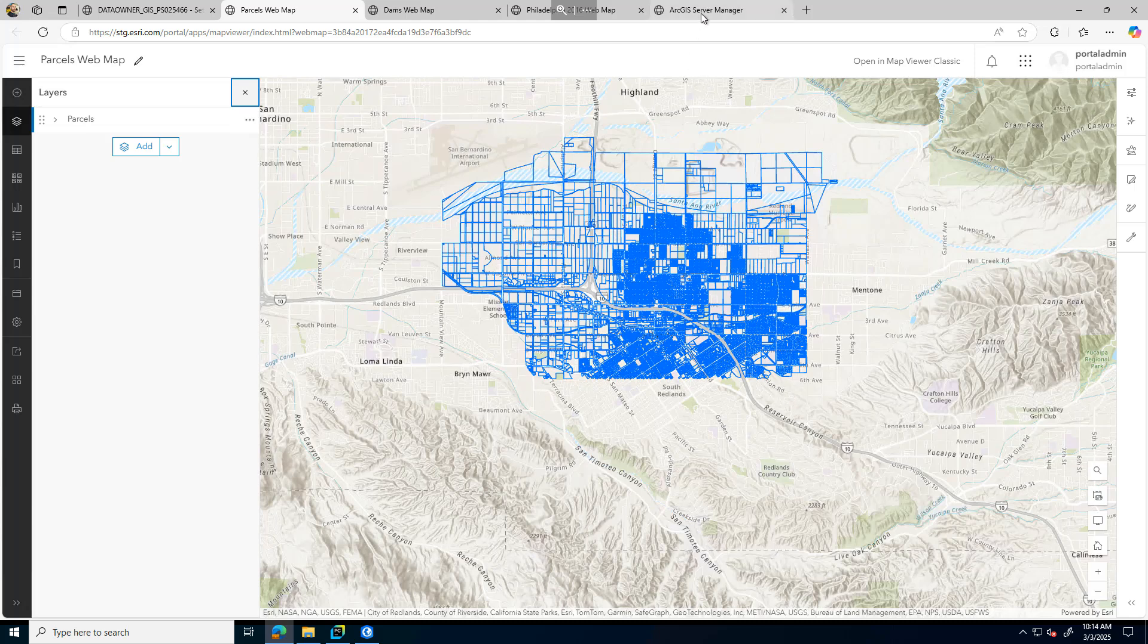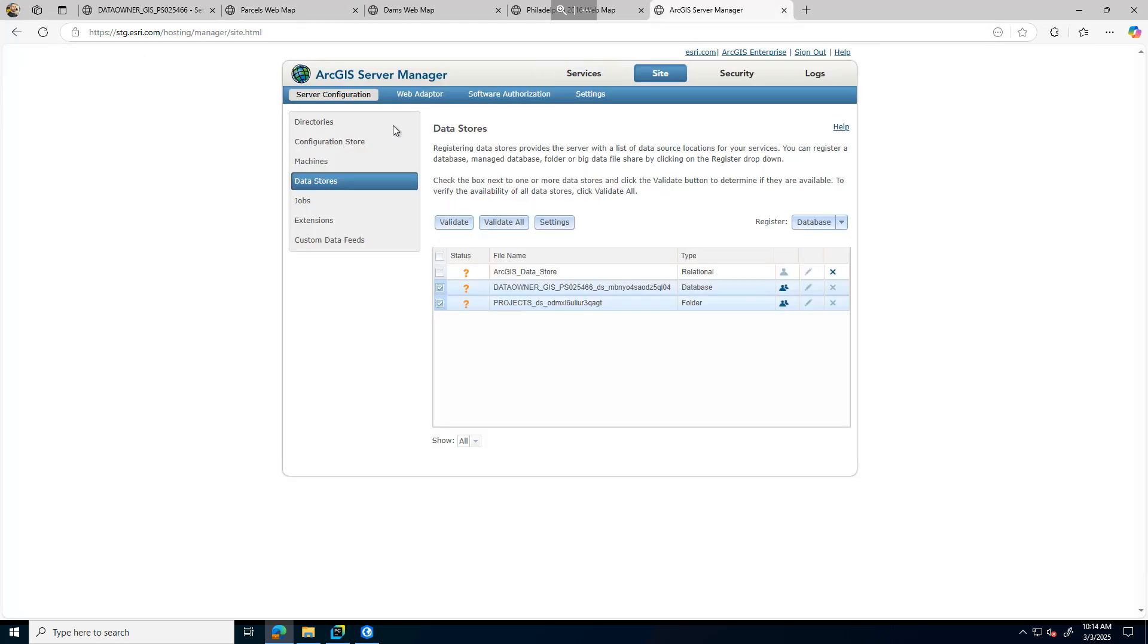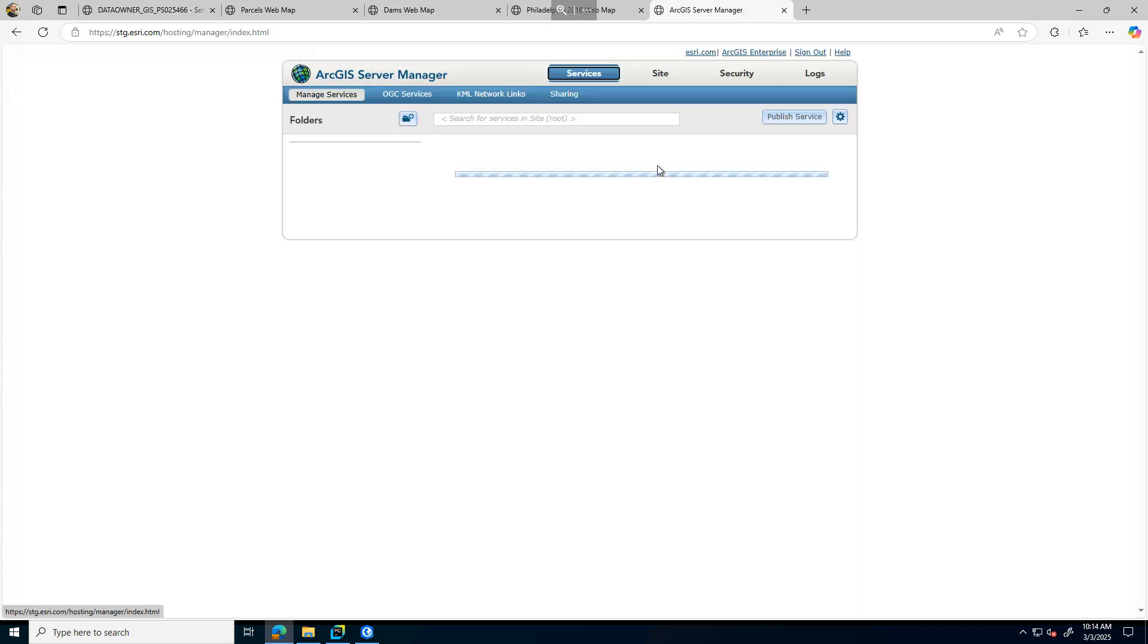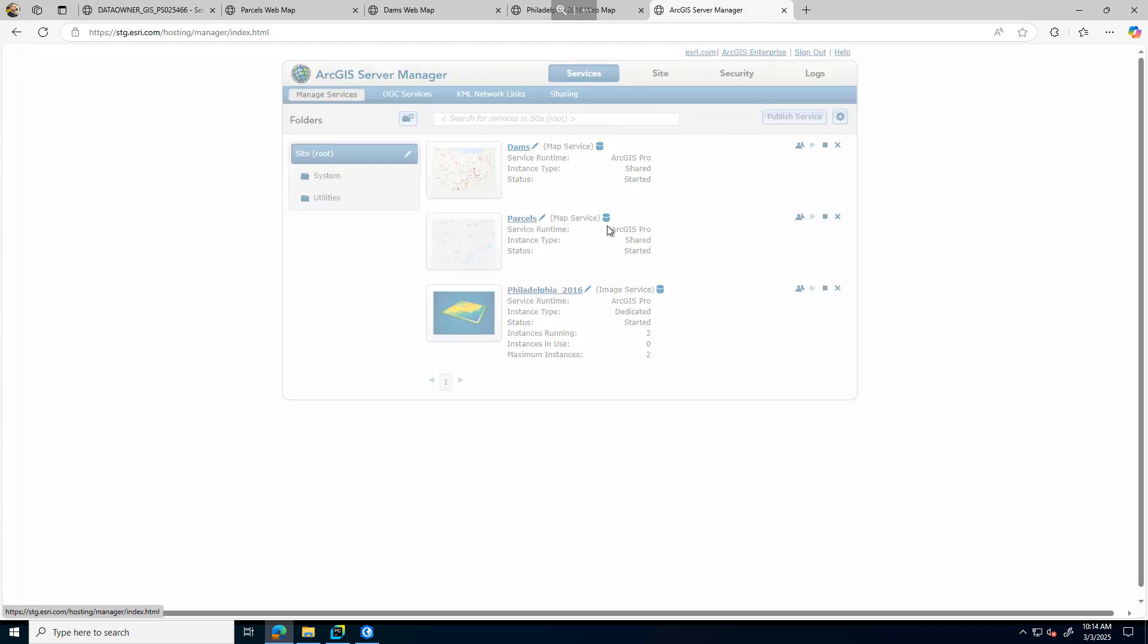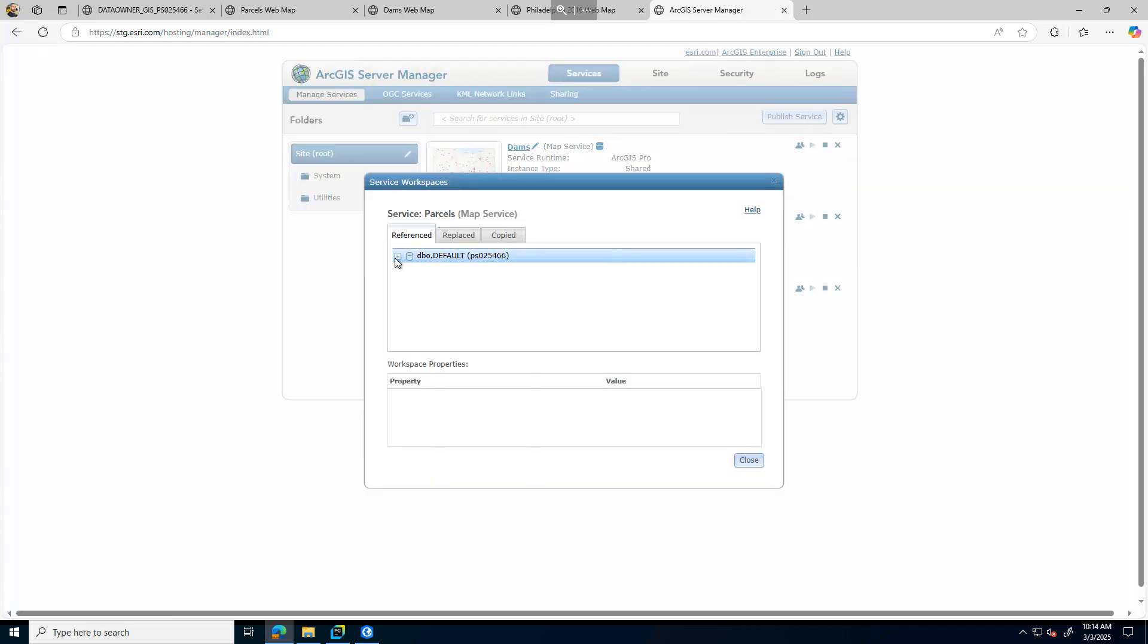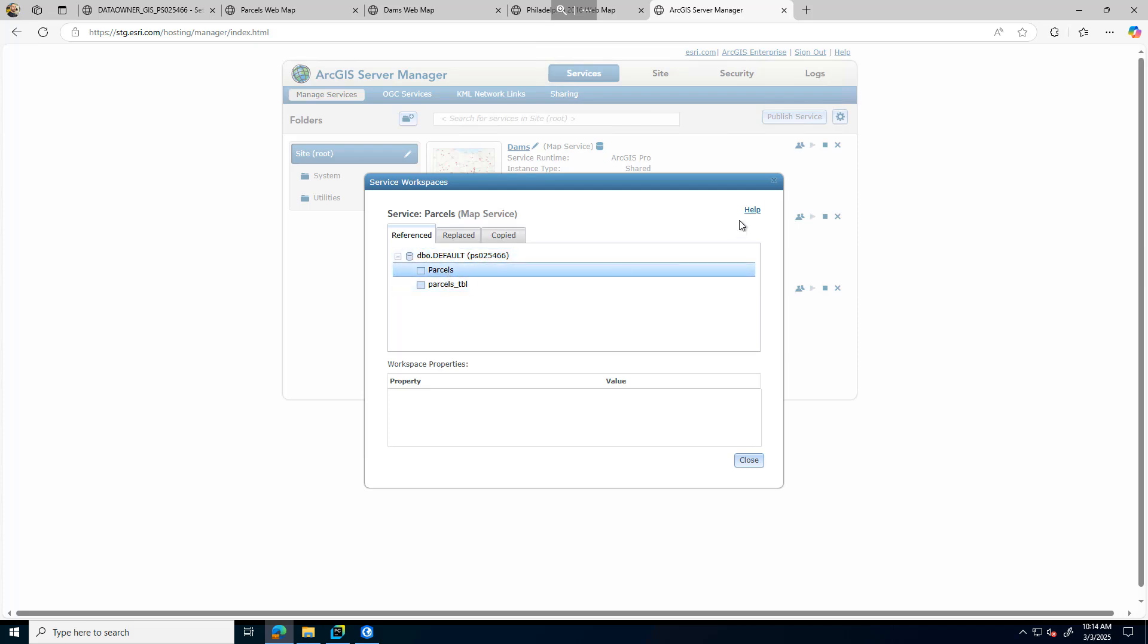However, if I look at the metadata here in ArcGIS Server Manager, we'll see that it's still pointing to 6.6. So to update that, we'll need to run the script.